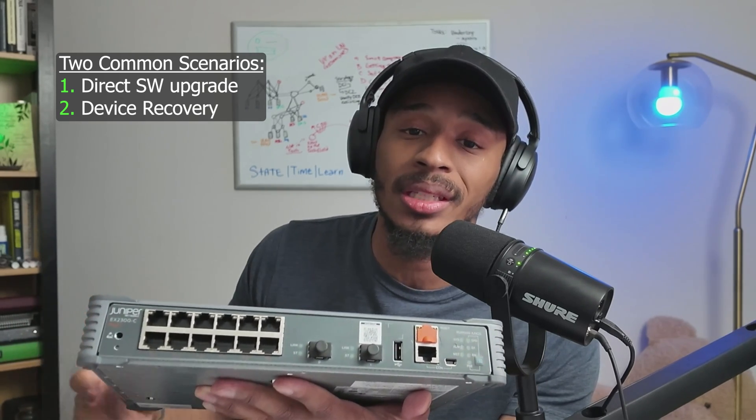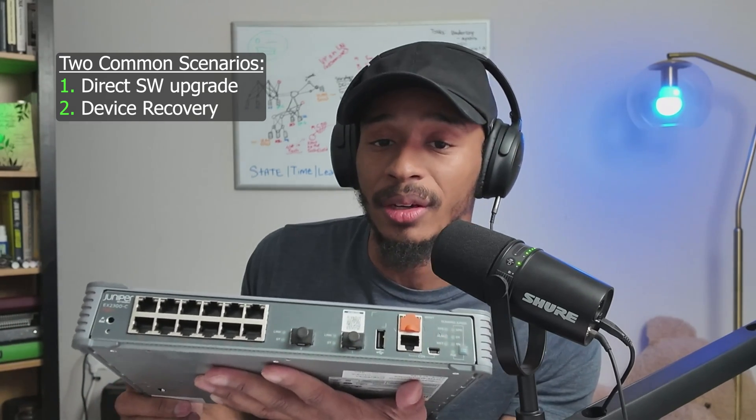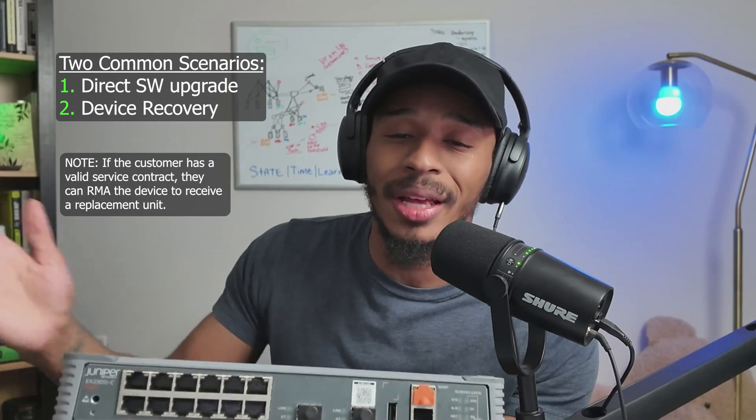And if that issue persists, well then they can safely assume that the hardware is contributing to the issue that is affecting the device, in which case they could then send in their device so that they can get a replacement unit.